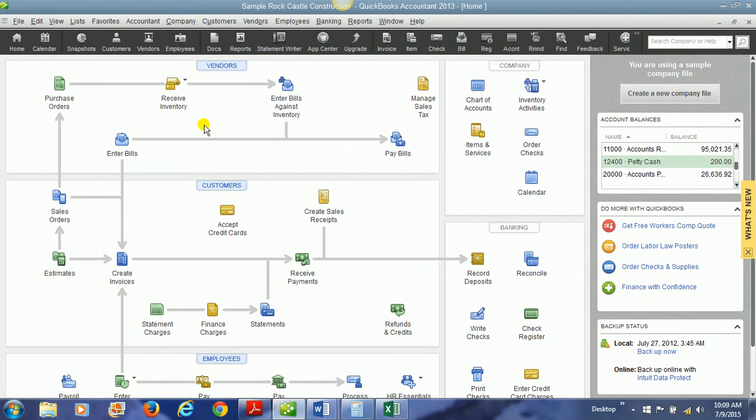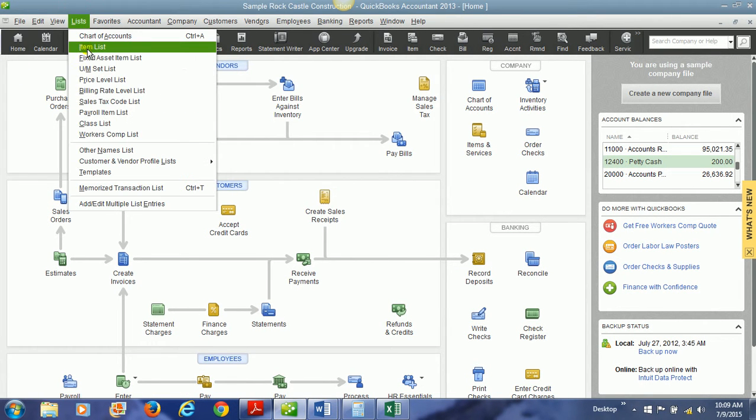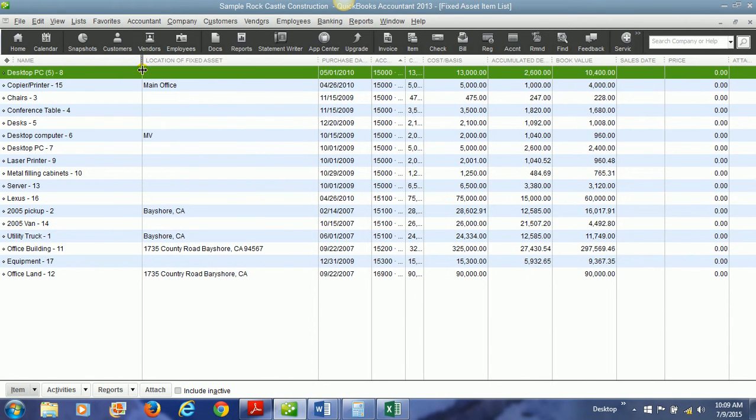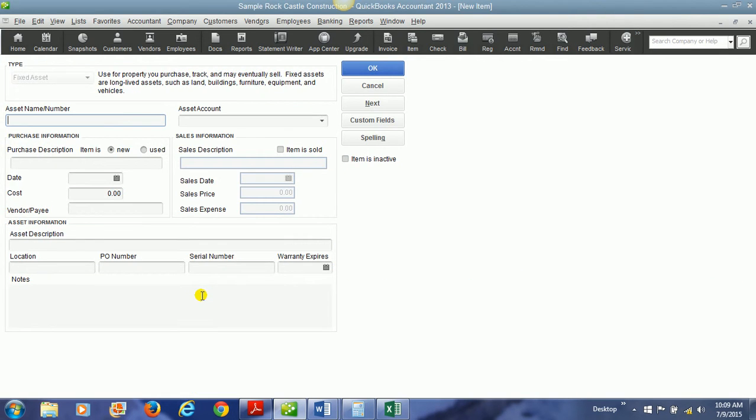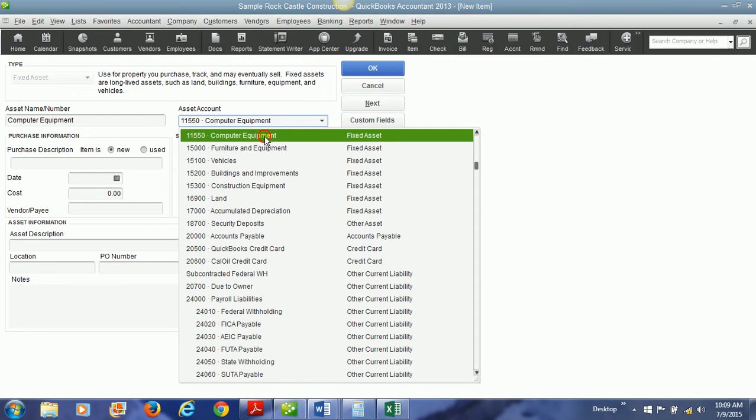Another very important list that we use is called the fixed asset item list. The fixed asset item list keeps track of all of our fixed assets. We're going to create a new fixed asset item for our new computer equipment. So we would name it. Here we would choose the asset account to use and that's why we have to have an asset account created for it. And that's going to be the computer equipment fixed asset account that we have already created.